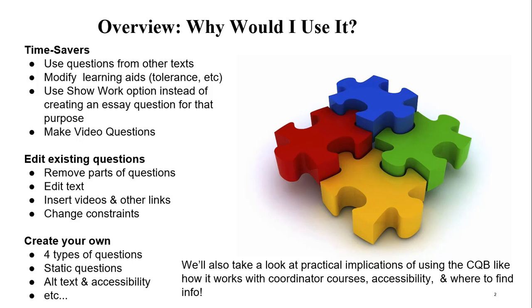If you do anything with a graph of course or image, we're going to remind you to look at alt text and accessibility issues. We're also going to take a look at some practical implications like how it works with coordinator courses and where to find more information.